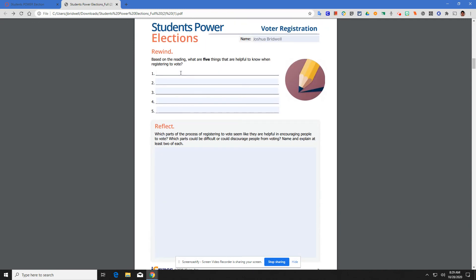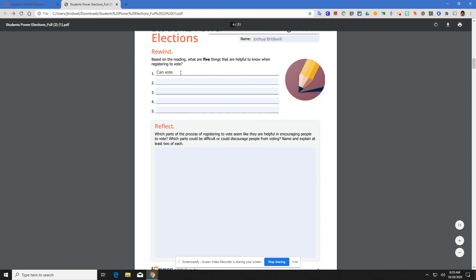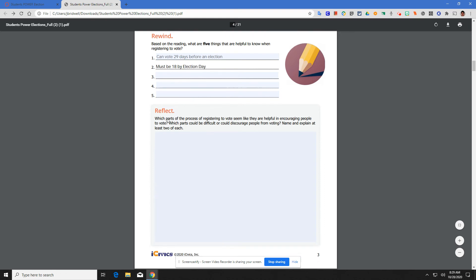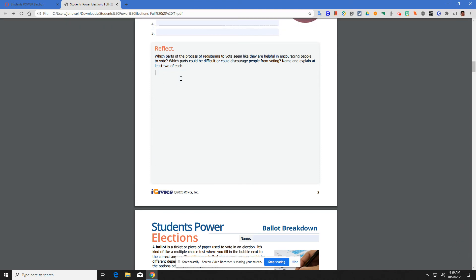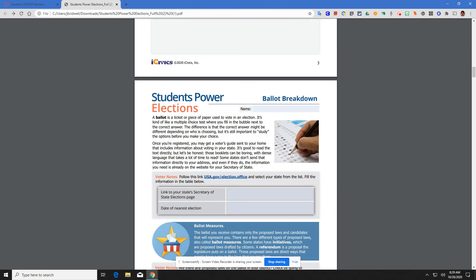What are five things that are important when it comes to registering? That you can vote 29 days before an election. That you must be 18 by election day. You'll fill out that information. And then the last part is just a quick reflection. Which parts of the process of registering to vote seem like they're helpful in encouraging people to vote? Which parts could be difficult or could discourage people from voting? Name and explain at least two of each. Critical thinking there. Try your best here, but this is not the most important part.